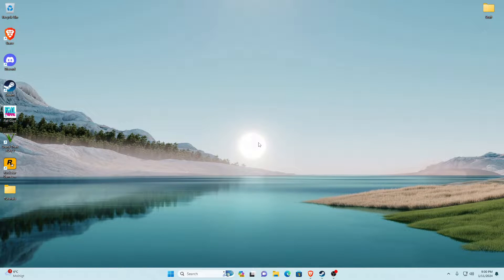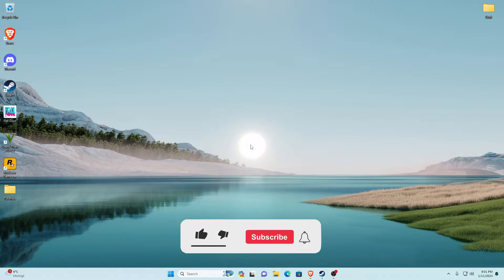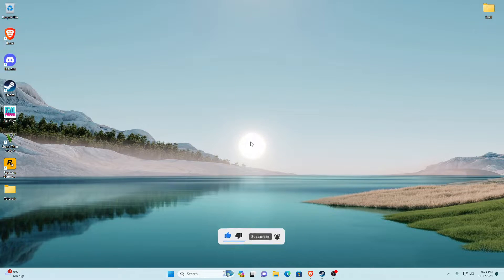Hello guys and welcome back to another GTA 5 modding tutorial. In today's video we will be installing Visual V for GTA 5 in the year 2024. Before we get into this video I will be covering all the requirements so you know exactly how to install. If you follow all of the steps correctly this will work for you guys, and if you could like and subscribe it would really help me out.